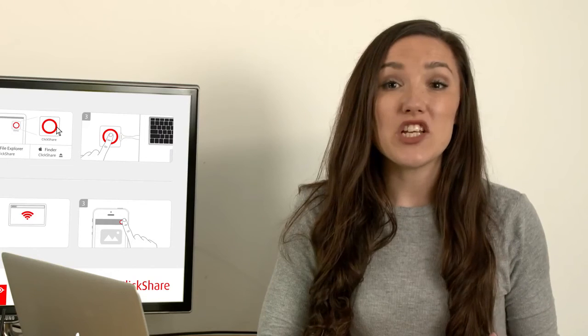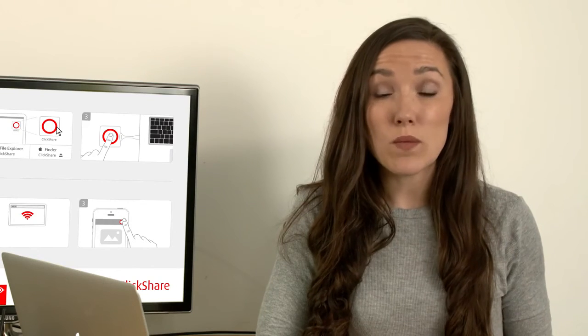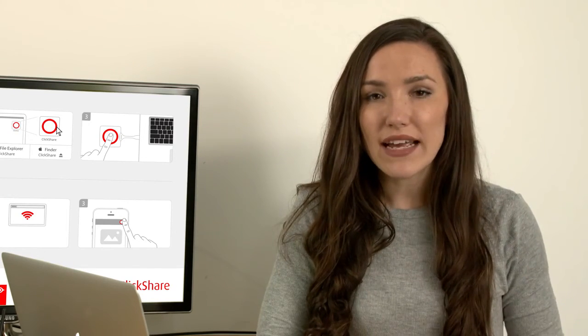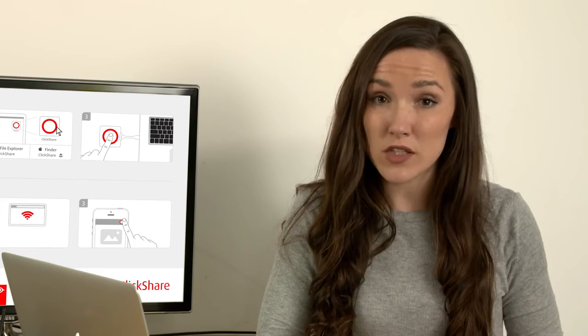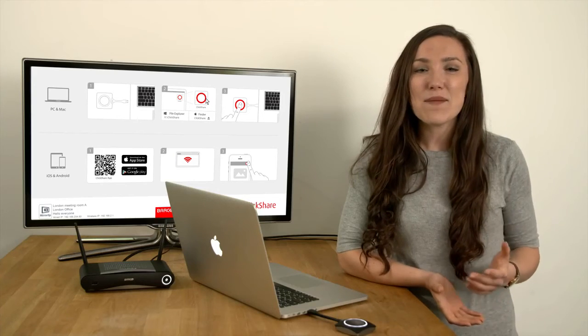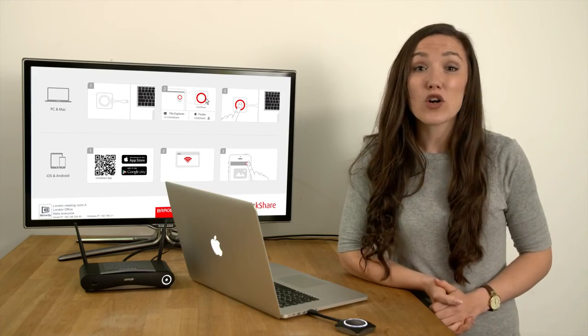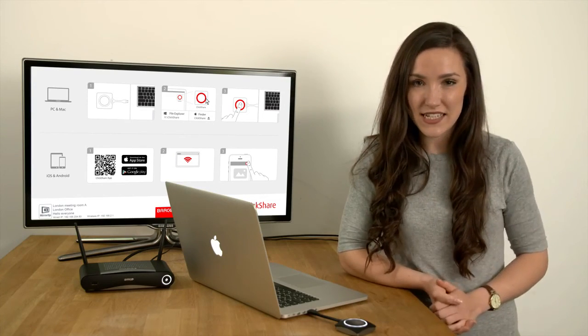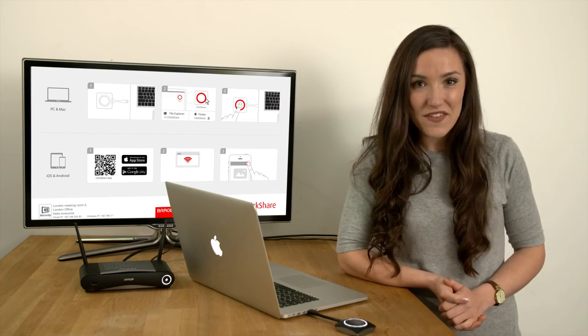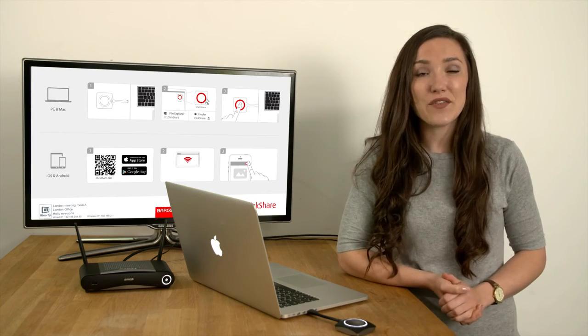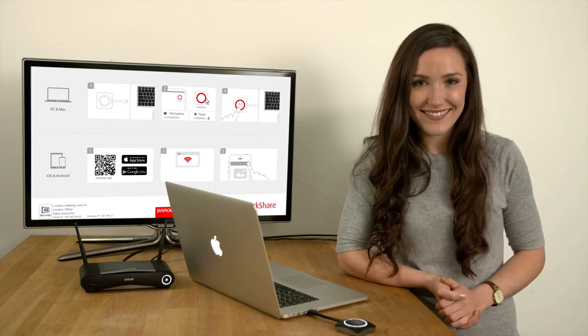If you're managing 10 or more ClickShare base units, we recommend using the ClickShare management suite. This allows you to update firmware across your fleet of ClickShare devices throughout your enterprise. Visit barco.com to obtain a free copy.